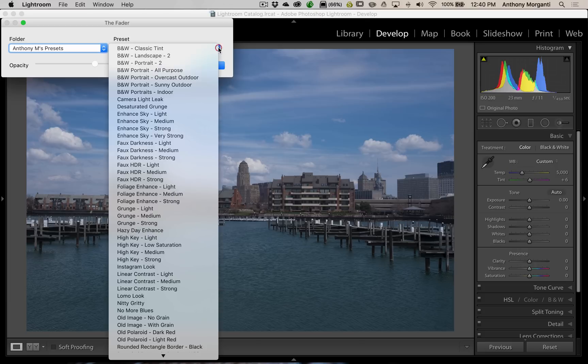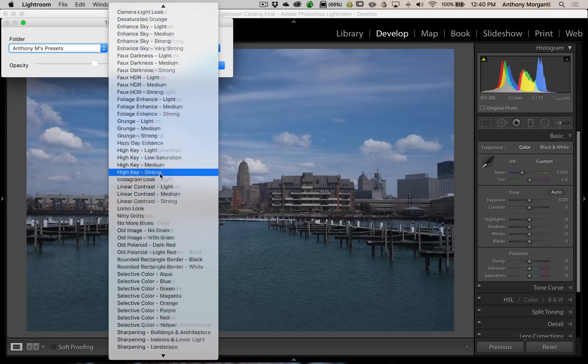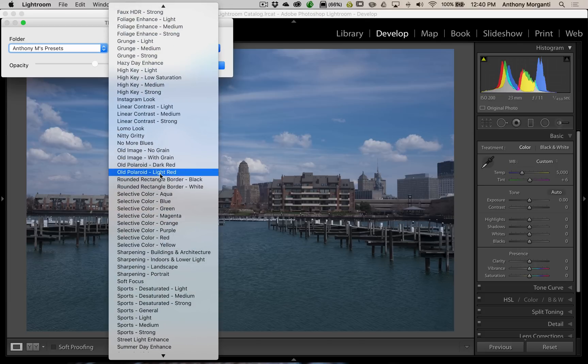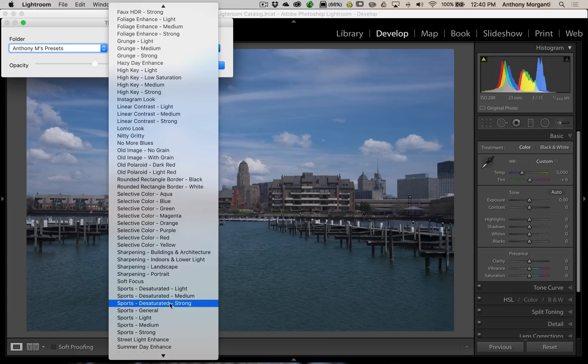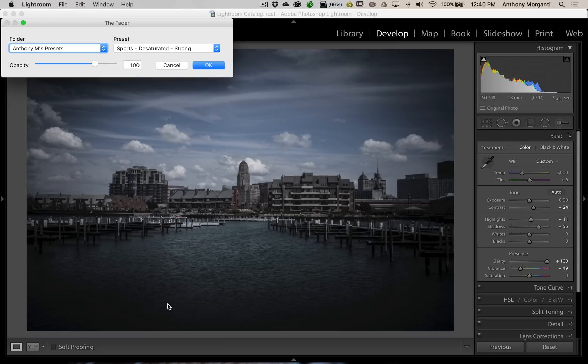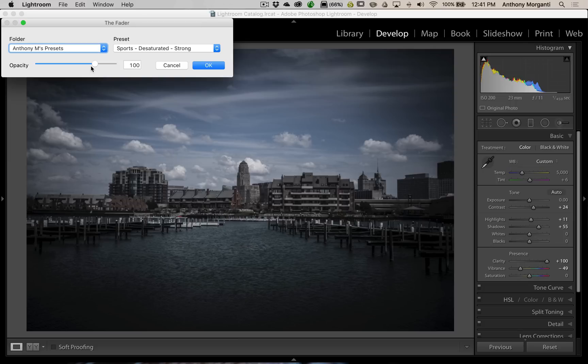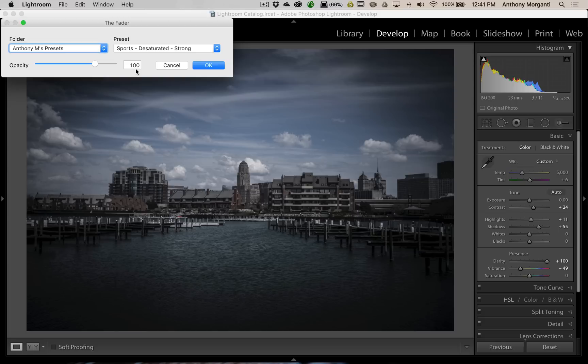Now, one preset that I know is very, very strong right out of the box is Sports Desaturated Strong. And you can see when I apply that preset, it's very strong effect. It has a heavy vignette, and it sucked a lot of the color out of the image. Now, you can see here we have this opacity slider, and those of you that use Photoshop know that with layers, you could adjust the opacity of a layer, and that's pretty much what we're doing with the fader. So, you can see it's at 100 now. When you apply a preset, it will default to 100, and that's the preset as though you weren't using the fader at all.